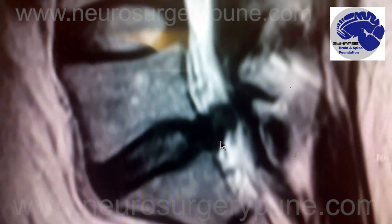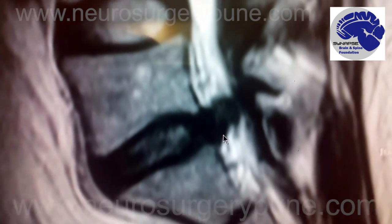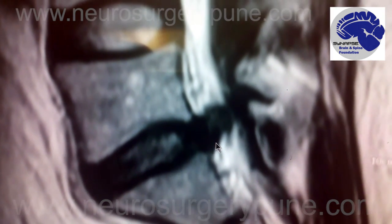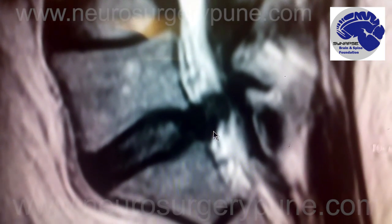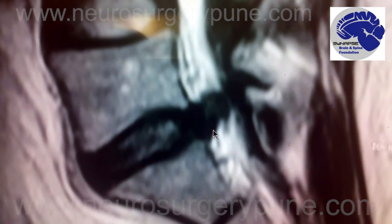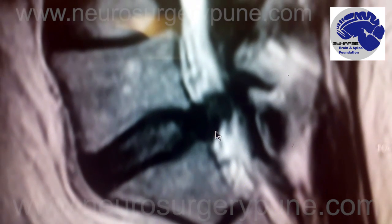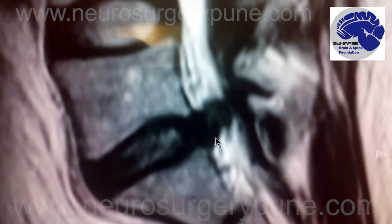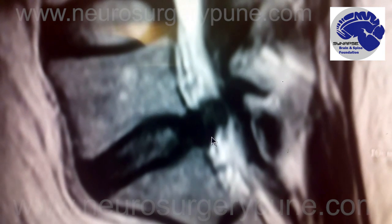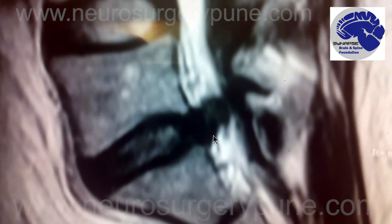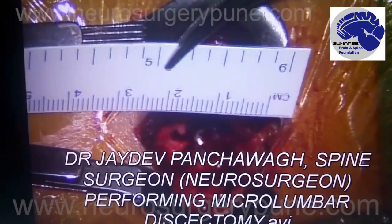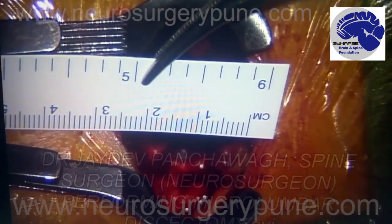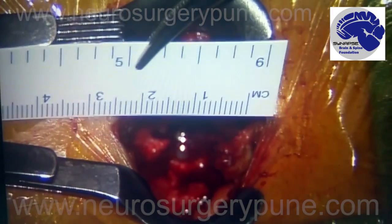We will be removing this disc thereby decompressing the nerve and relieving this person of the severe pain with a technique called MLD, which stands for micro lumbar discectomy. It is a minimally invasive procedure in which a very small incision is used to access this area. What you see here is a very small incision through which we are going to approach this.